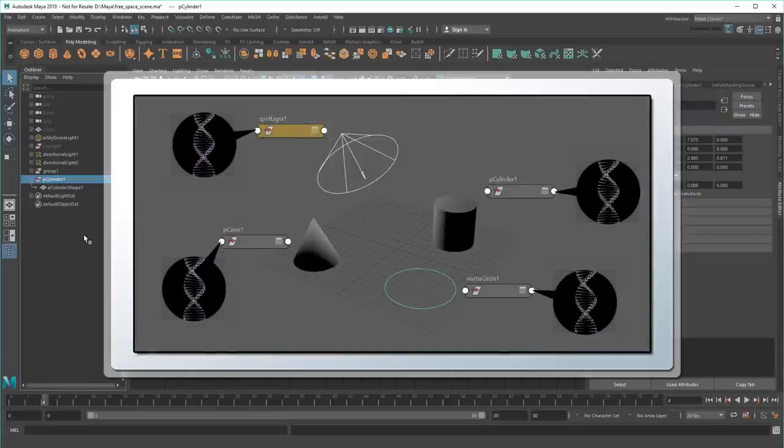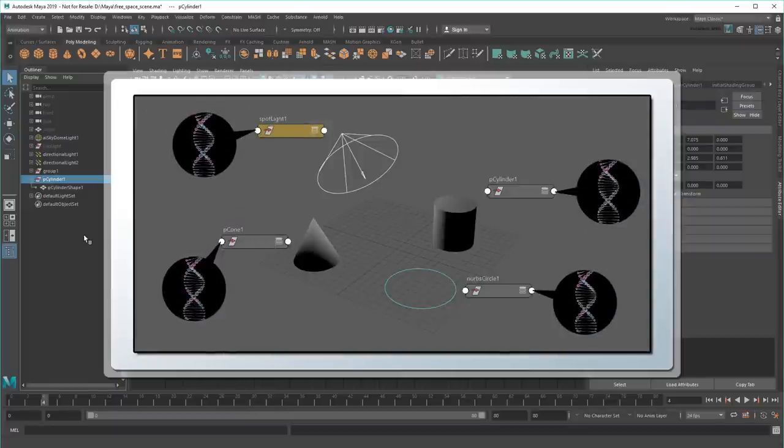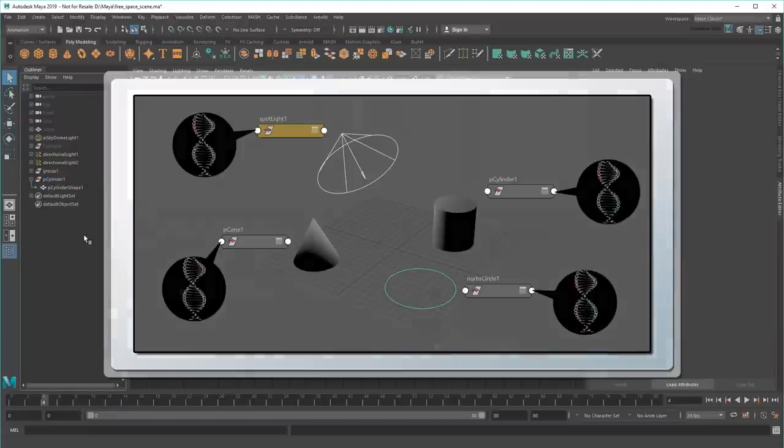More than anything else, this is the key to understanding how Maya works, so if you're going to take anything away from this video, make sure it's that.